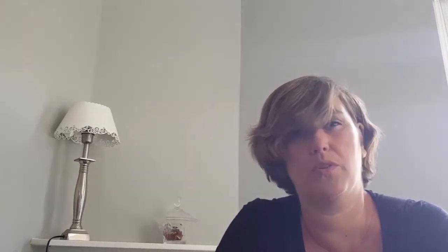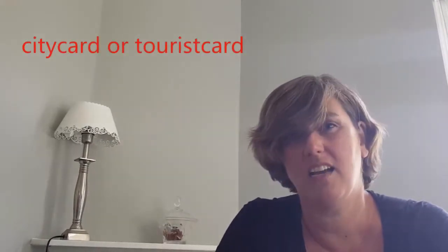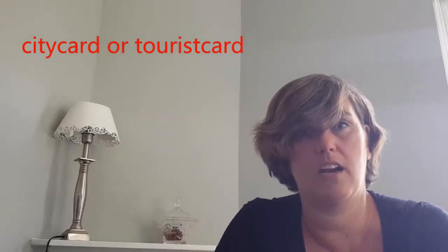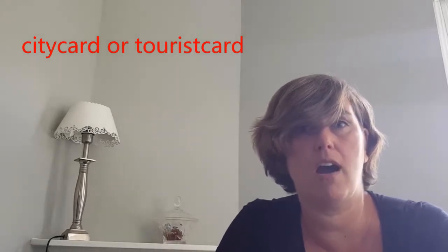Also in Germany a lot of bigger cities have a sort of city cards. You can buy a city card for 24 hours or 48 hours. They have different types of cards and then you've already paid for the public transportation and a lot of times also for tourist areas, like a museum. So if you want to do more museums and use public transportation a lot, it probably saves money if you buy it in advance.